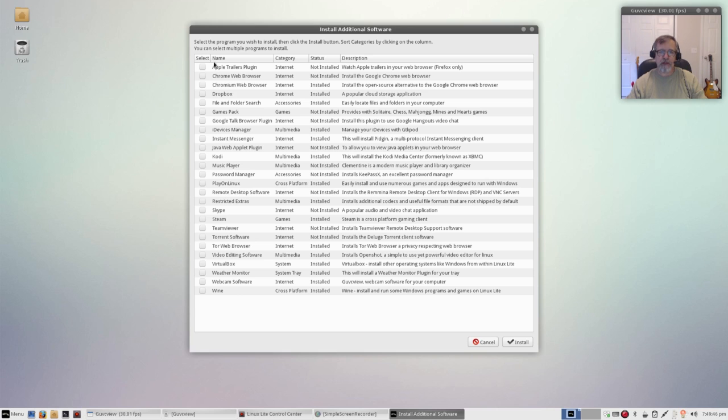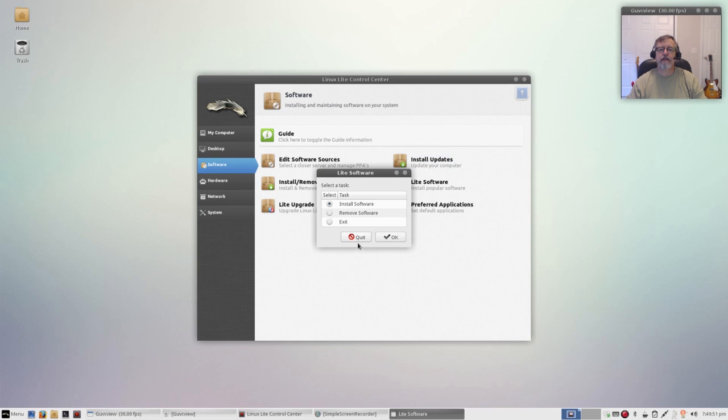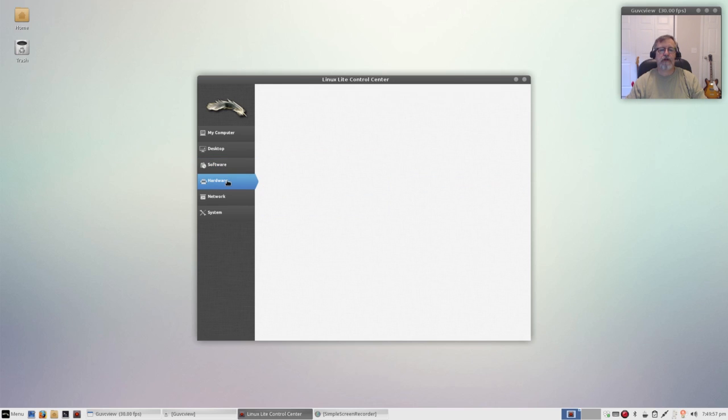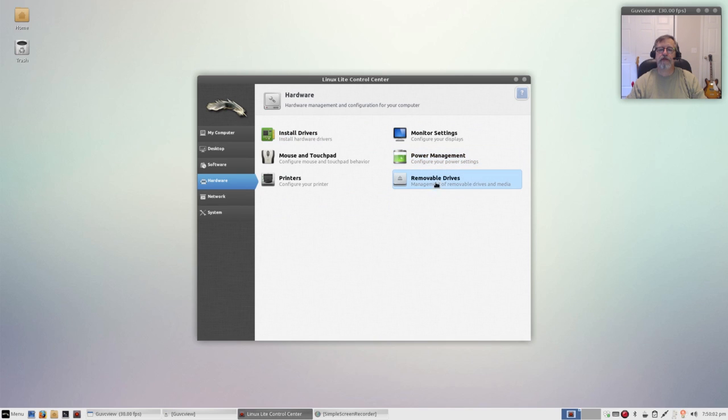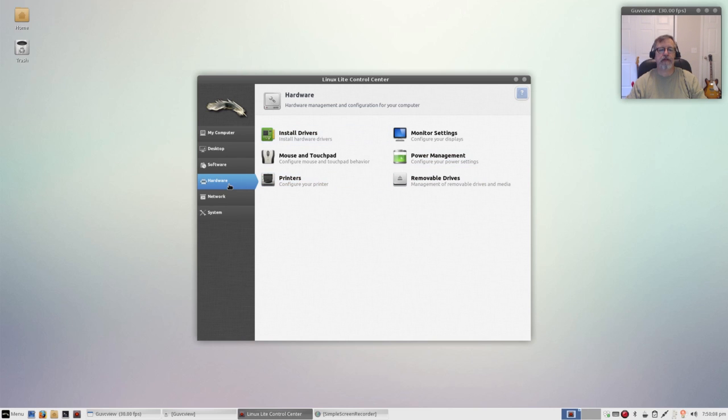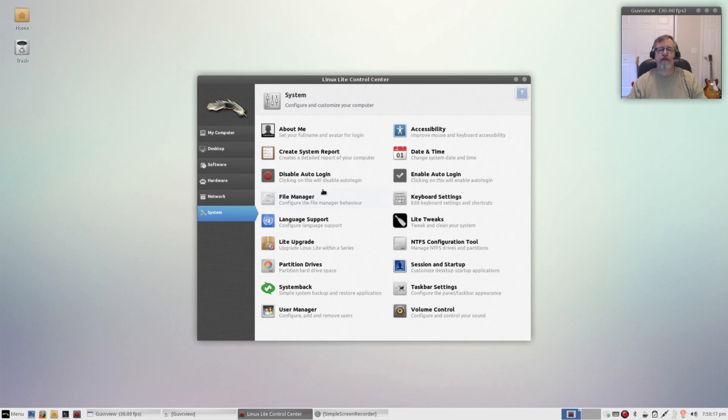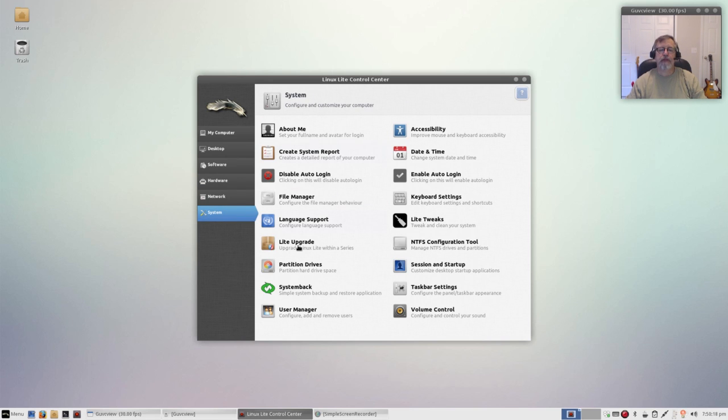So as you can see this is extremely helpful. I'm going to cancel out of that and cancel out of that. Okay so that's your coverage of software. Hardware, you can install drivers, configure your power management, look at your removable drives, configure your printer, pretty much anything hardware related would be on that tab. Network, you can look at your networks, browse your networks, and review your network connections.